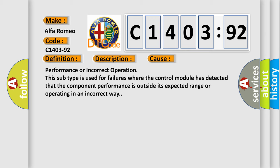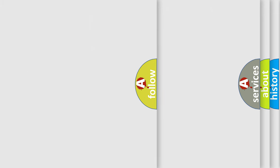This diagnostic error occurs most often in these cases: performance or incorrect operation. This subtype is used for failures where the control module has detected that the component performance is outside its expected range or operating in an incorrect way.